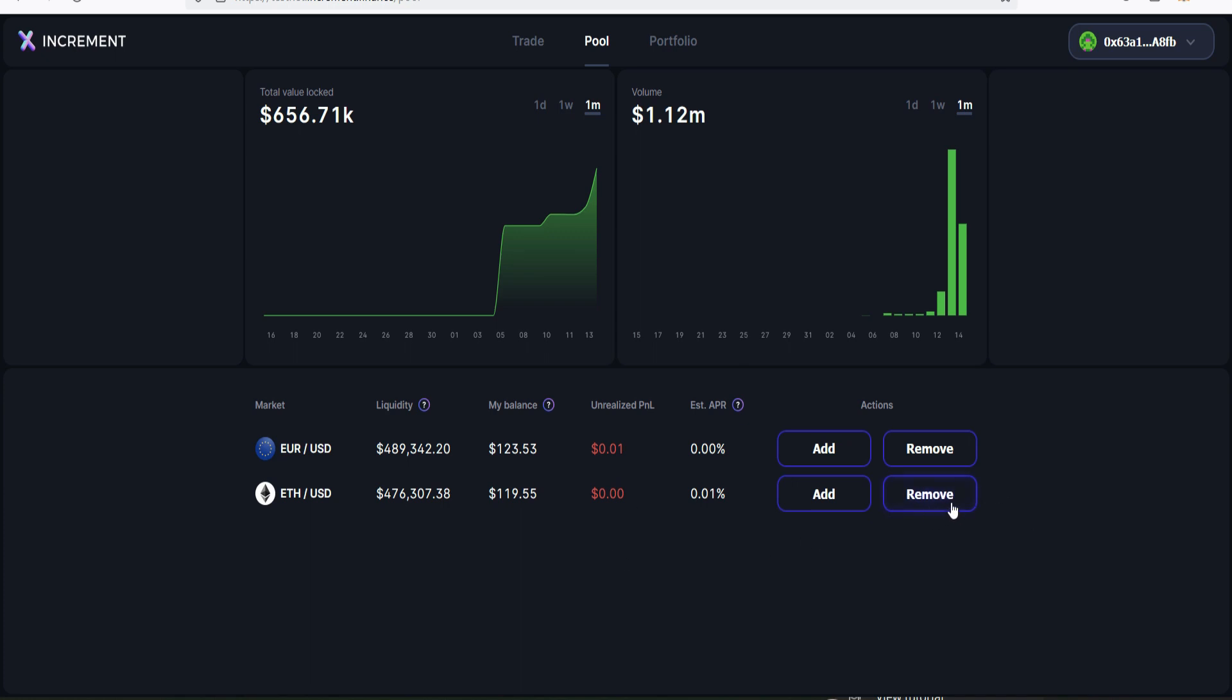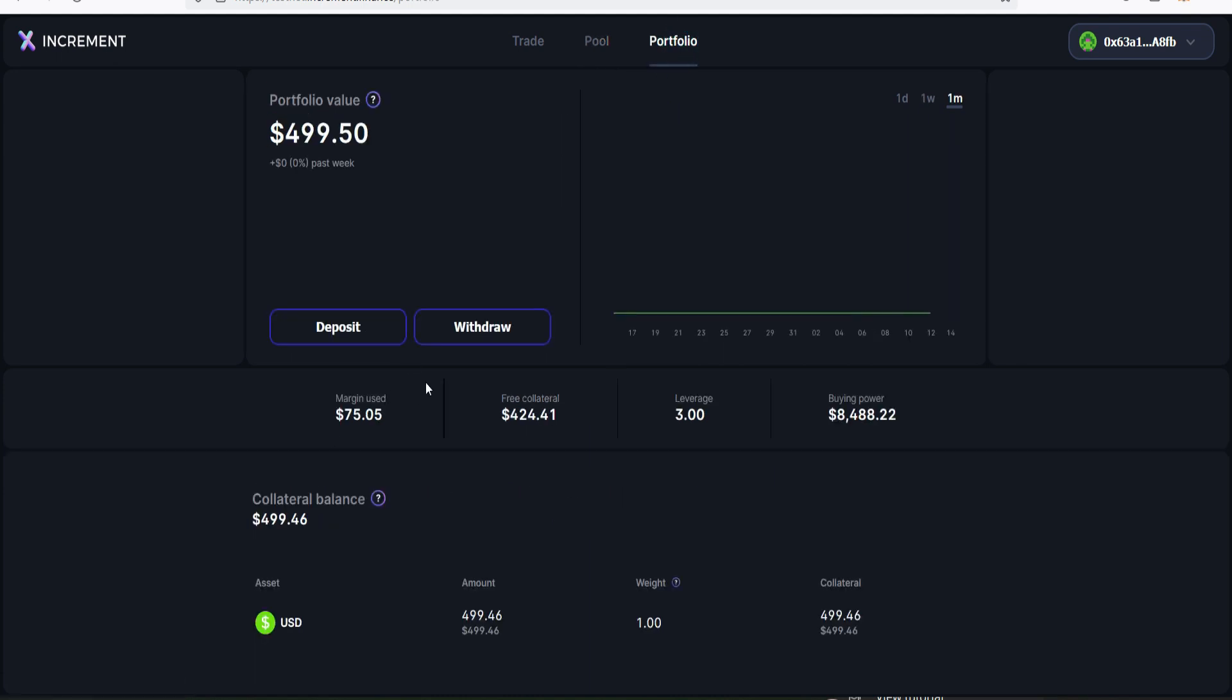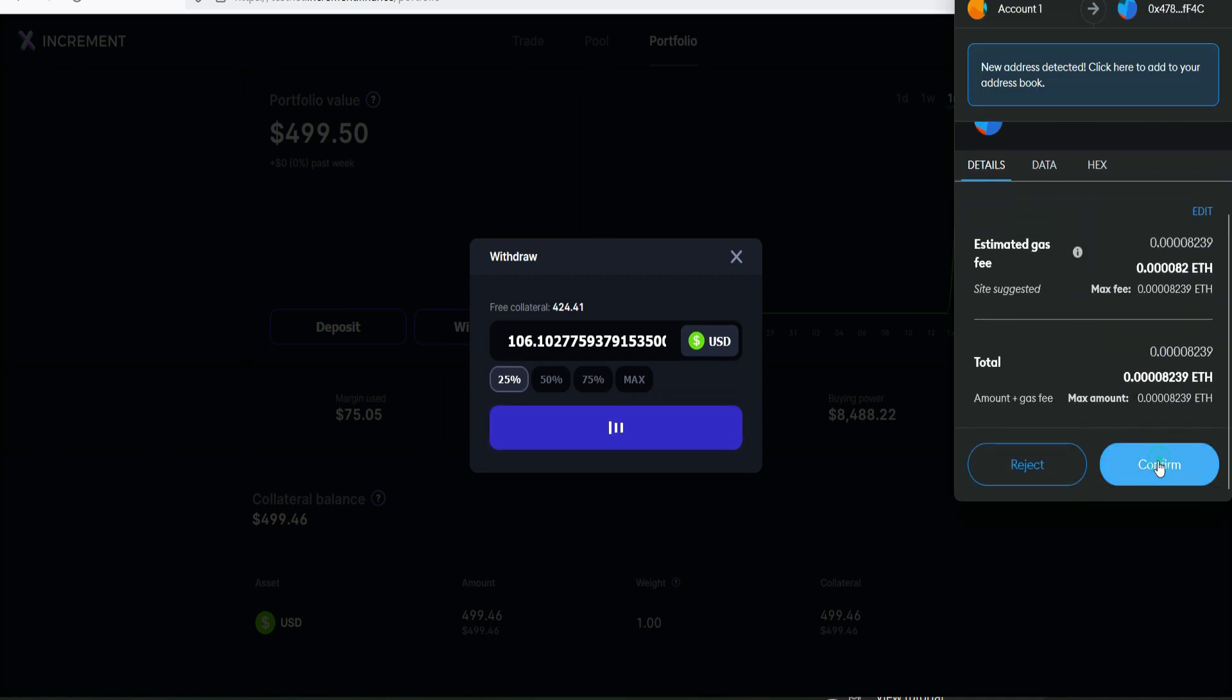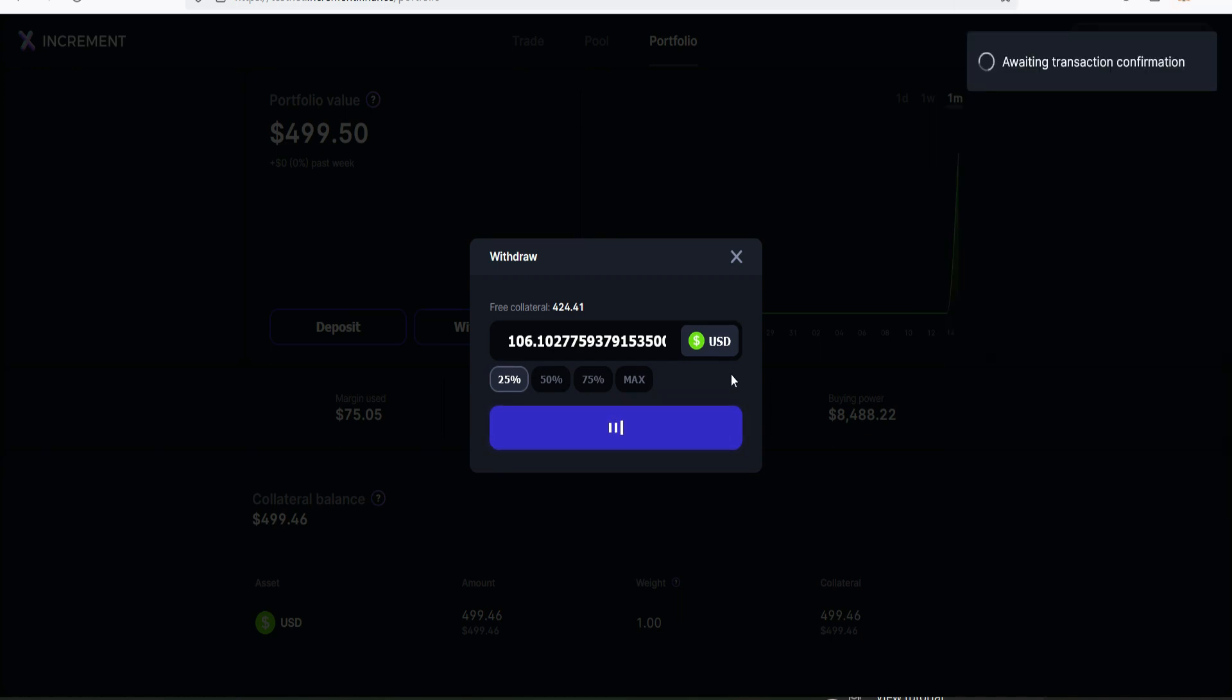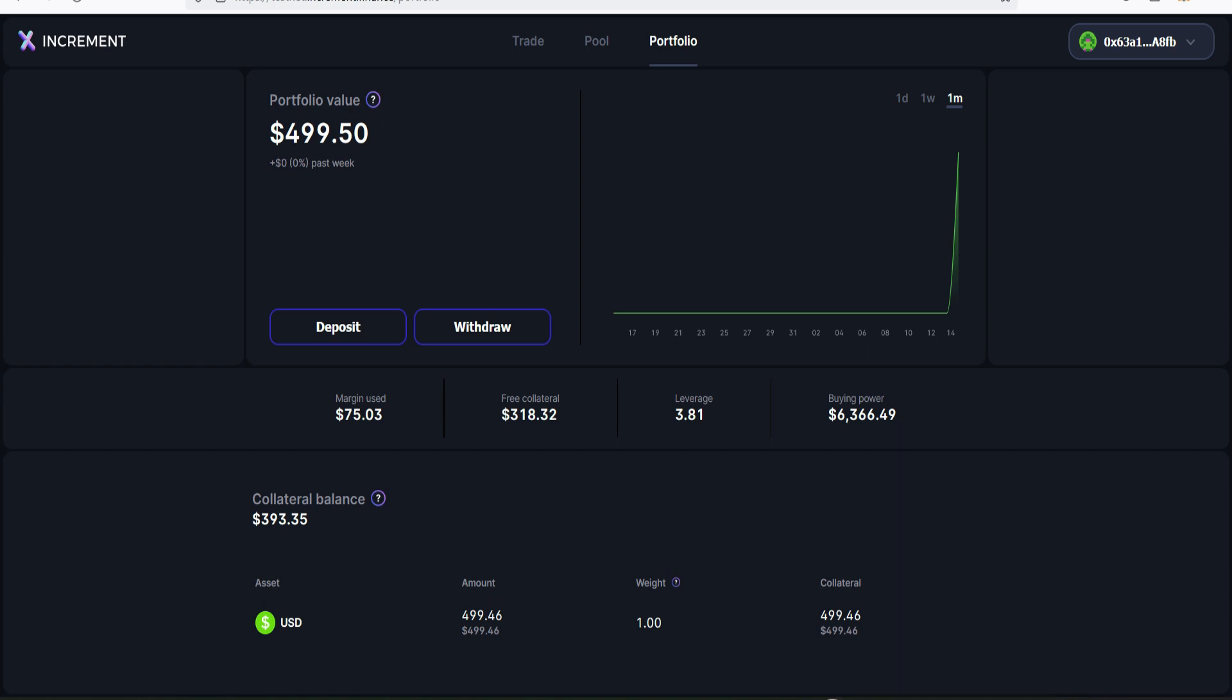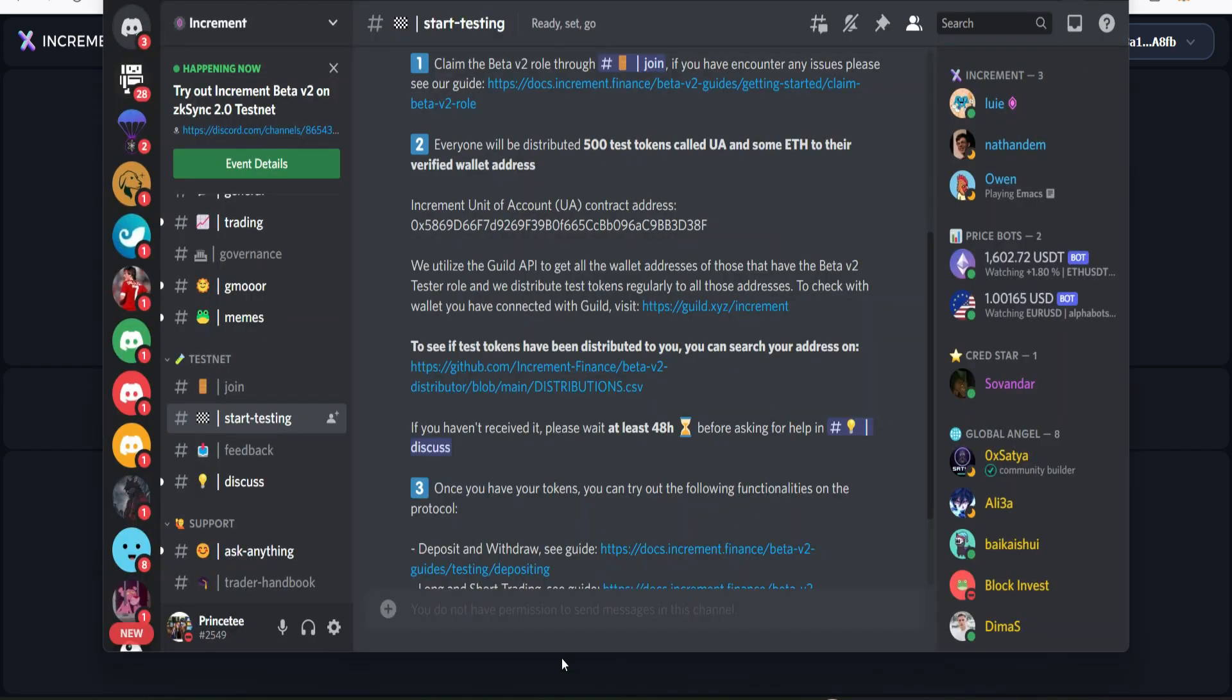We need to see the remove button get highlighted, so let's refresh the page. Yeah here we go, our remove button is now active, that means you can remove your liquidity at any time. Finally, let's go back to portfolio and withdraw some of our funds. Click on withdraw, I'll withdraw about 25%. Click on this and then click withdraw. As usual we confirm it in our Metamask, awaiting transaction confirmation. Transaction is confirmed, we have successfully withdrawn about 25% of our funds.